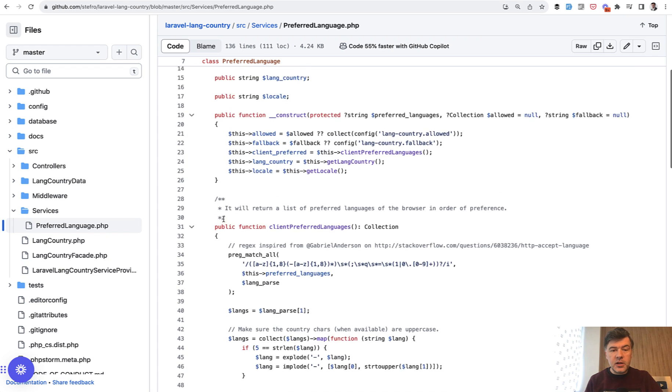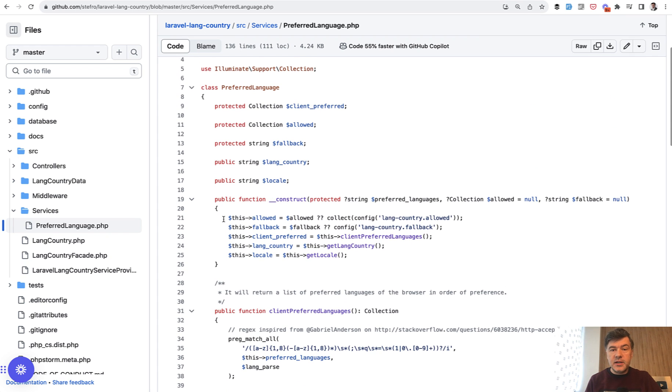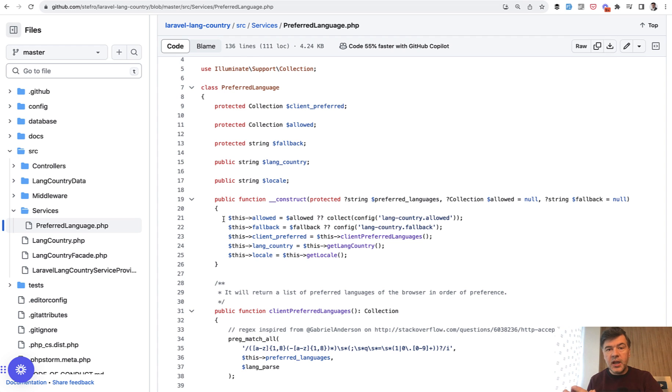If you're not that familiar with the logic of that package, it hides the logic of preferred language under the hood in that service. This is a perfect example of a separate class that takes over all the logic.